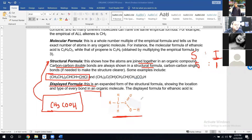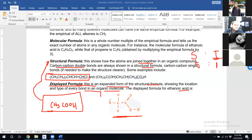It's very important. The basic difference is that the displayed formula is an expanded form of the structural formula, showing the location and type of each bond in an organic compound. For ethanoic acid, where the structural formula writes CH3 and COOH, the displayed formula actually shows all the bonds in the CH3 group and all the bonds present in the carboxylic acid group.